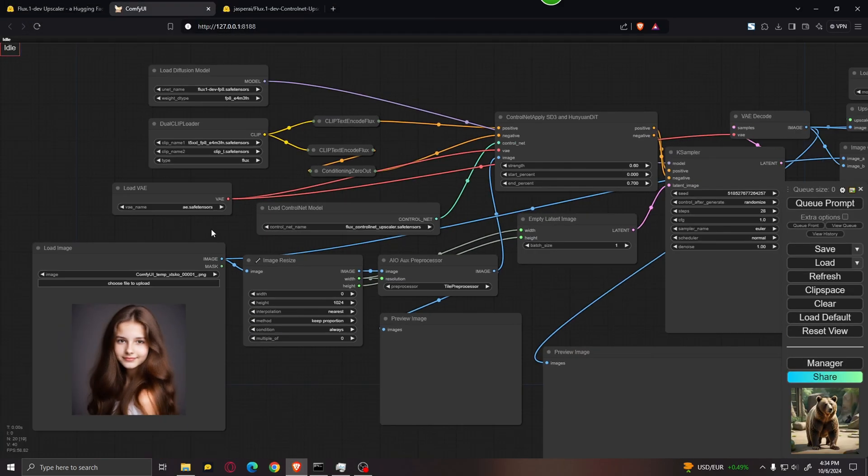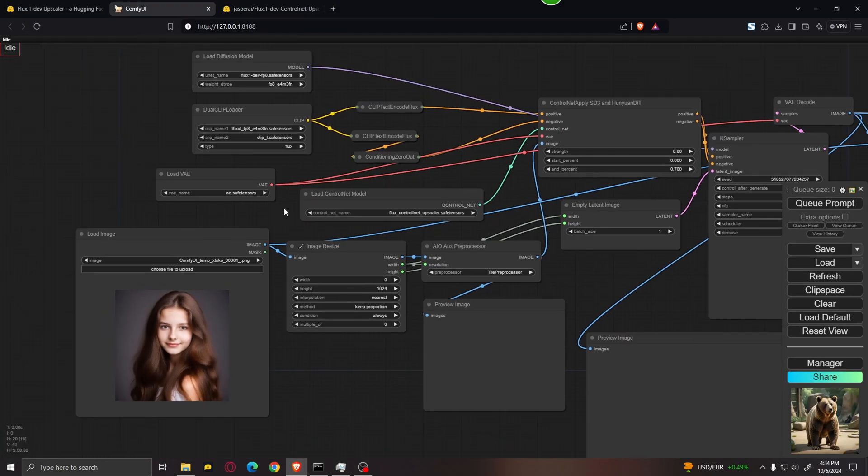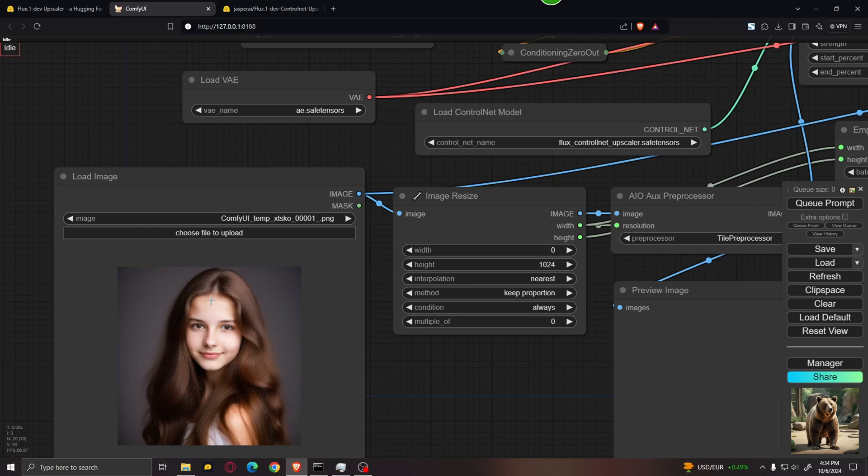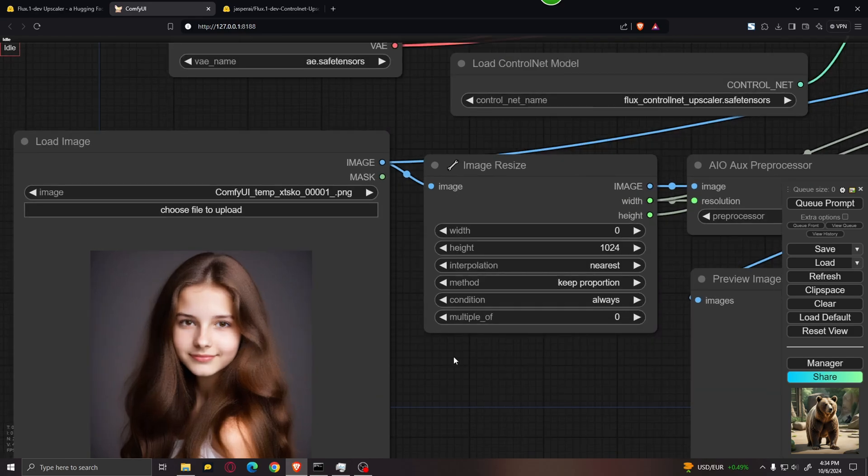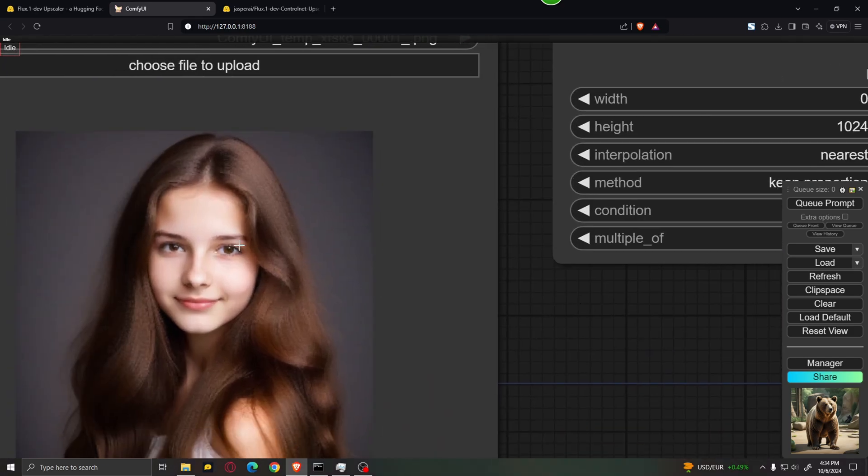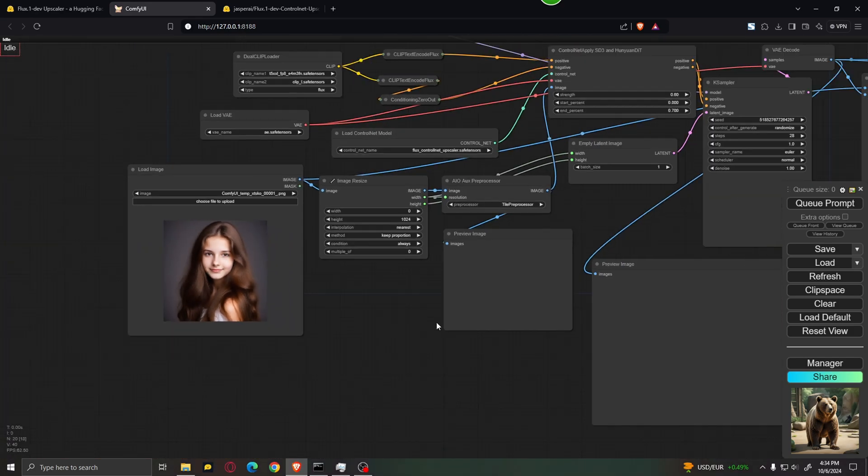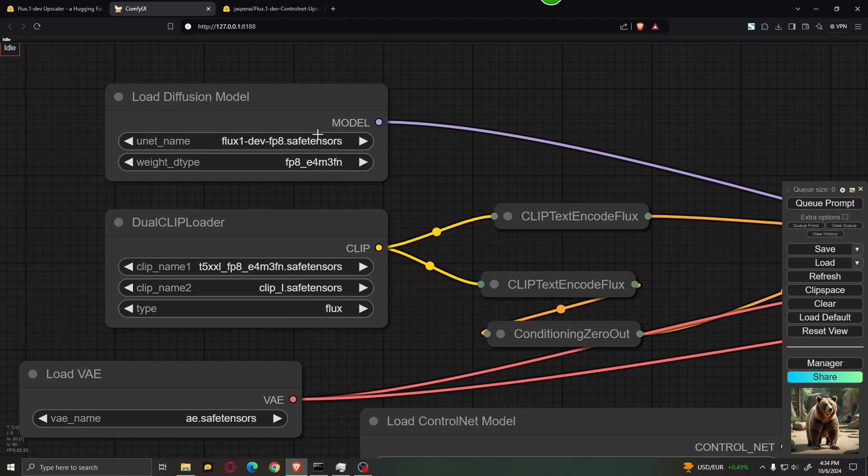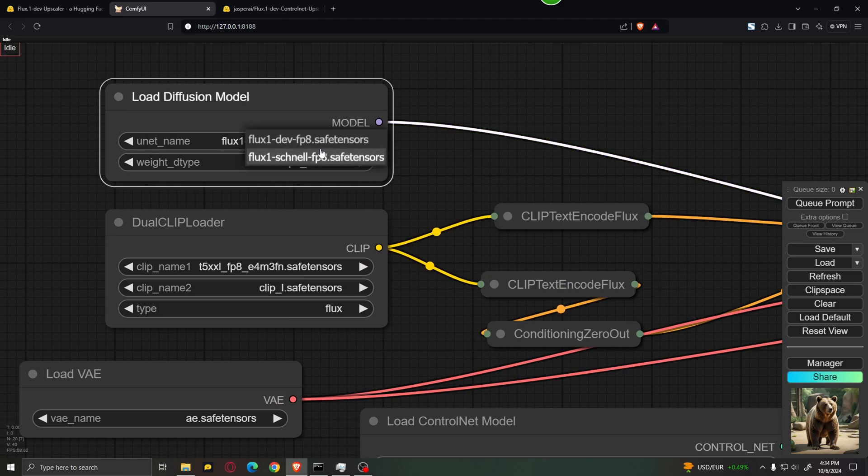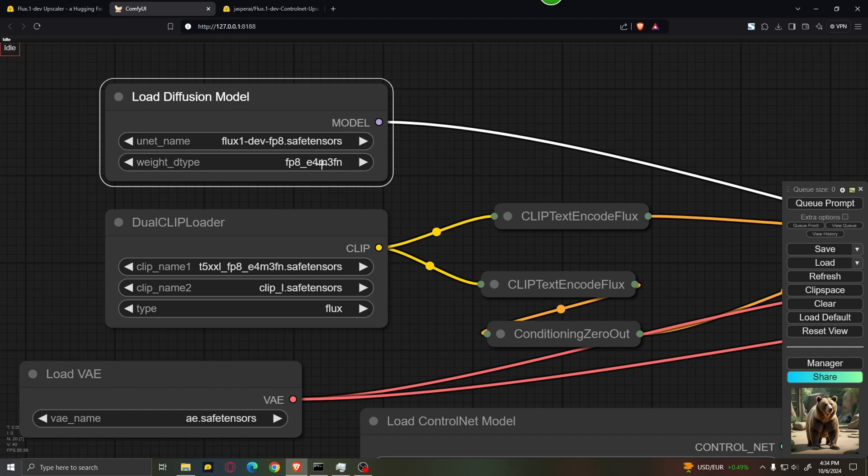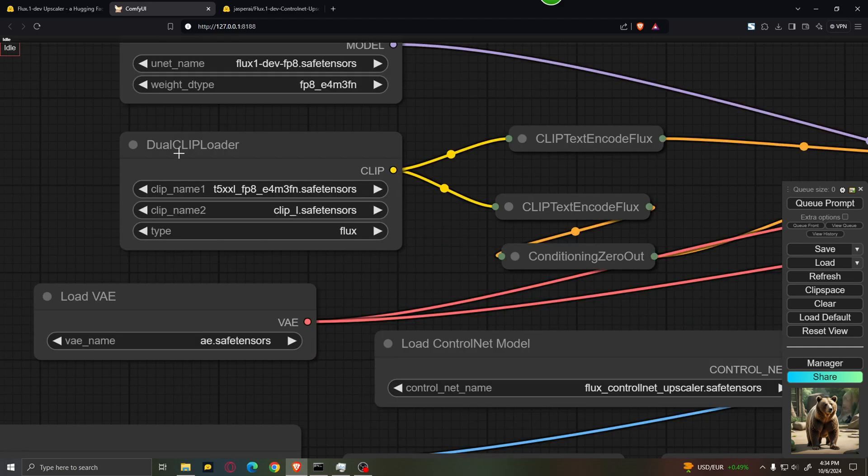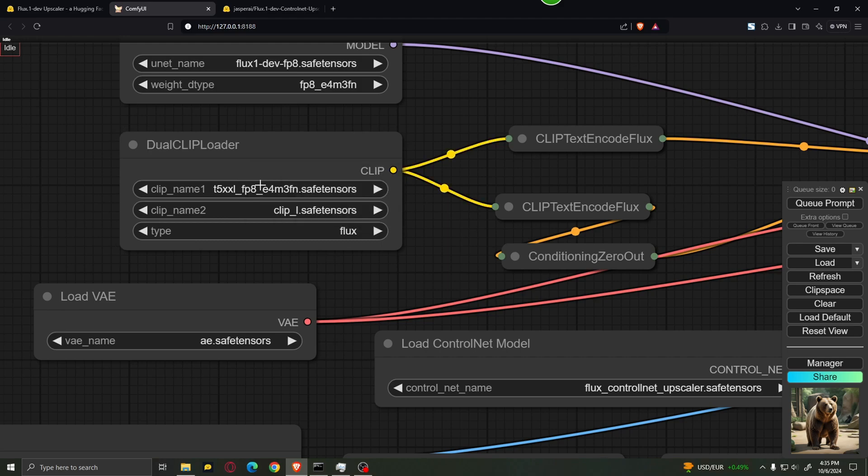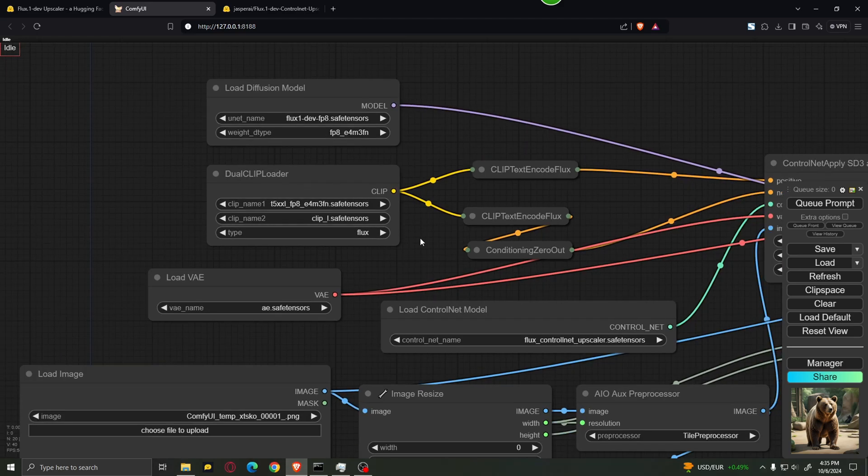Now moving over to ComfyUI. Here you can see that I uploaded a very low resolution image of a girl. Before you do anything, you should make sure that you have Flux 1 Dev selected, Fp8 E4M. Over here in the Dual Clip Loader, make sure that Clip Name 1 is set to this one, Fp8, and Clip Name 2 is set to Clip underscore 1 safetensor. And make sure that the type is set to Flux.